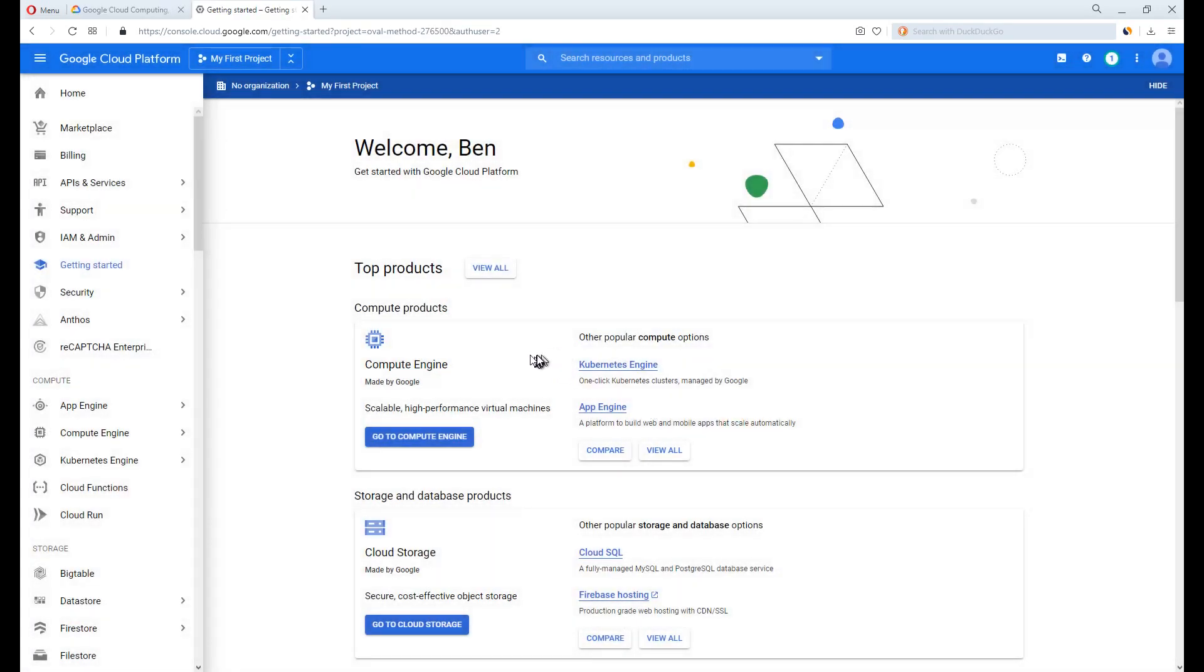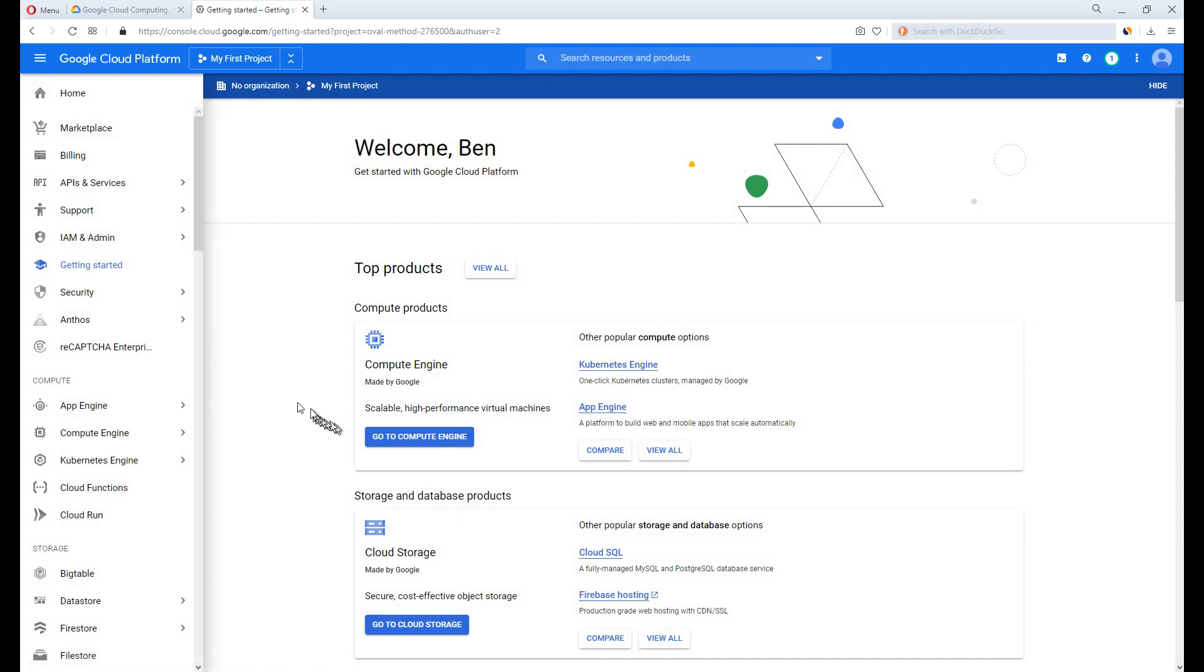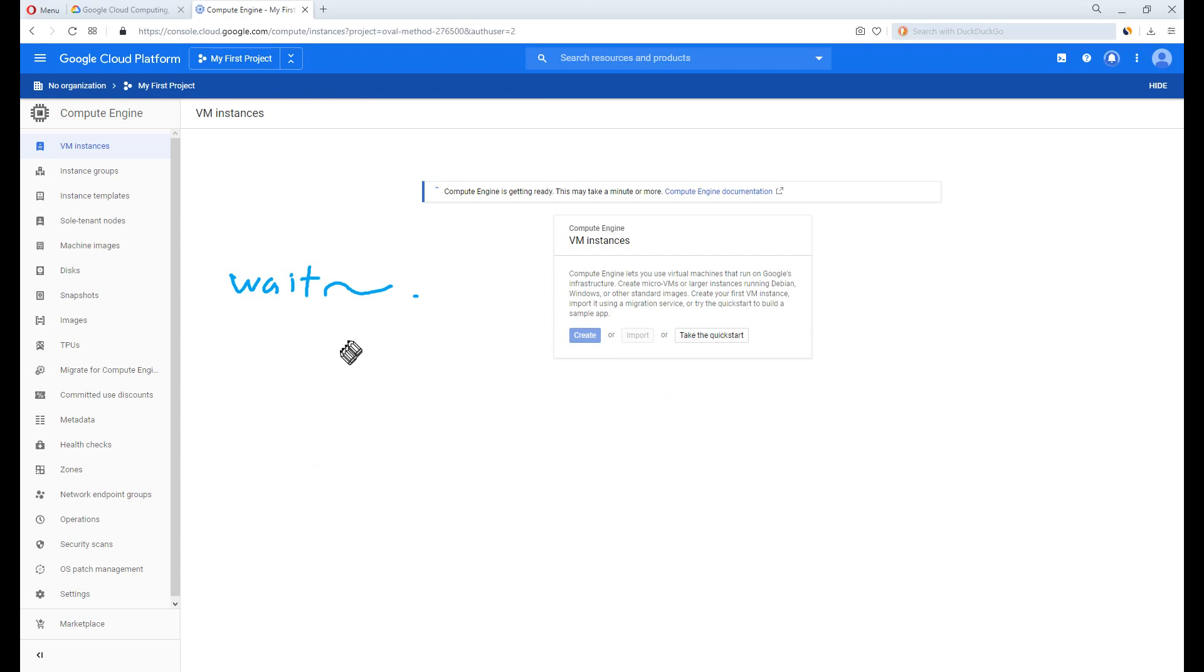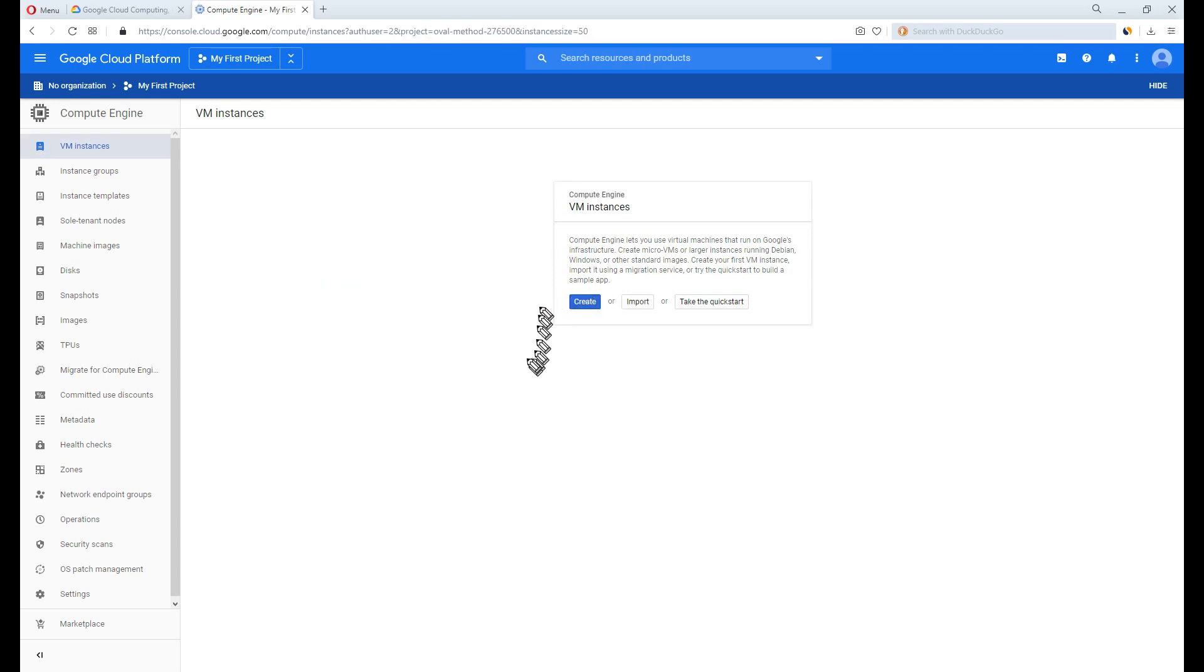So generally, we are using Google cloud service solely for VPS and maybe other virtual machines that are located on Compute Engine. Anyway, click Go to Compute Engine. Compute Engine is getting ready. This may take a minute or more, generally 3 minutes. Done.